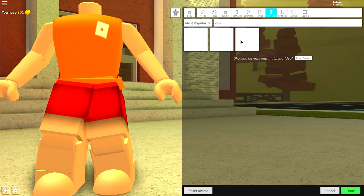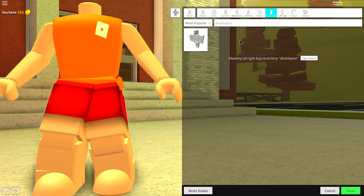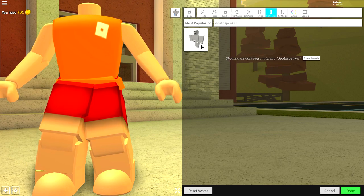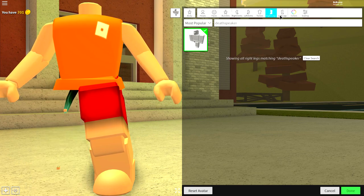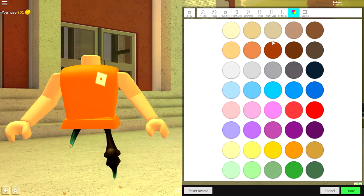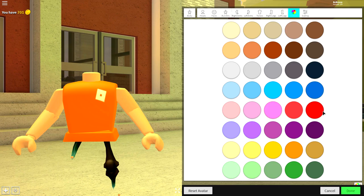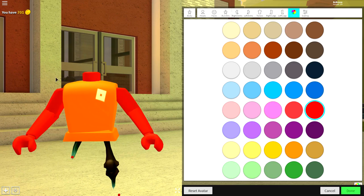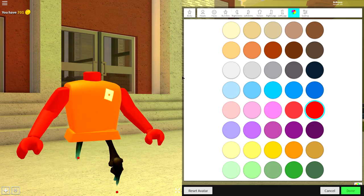Come over to the right leg and search deaf speaker. Equip the right leg and the left leg, then come to color and make him red, just like this.